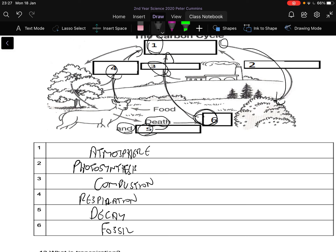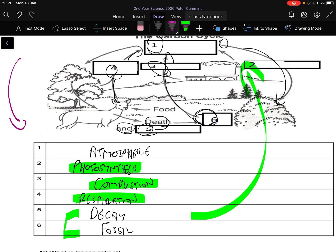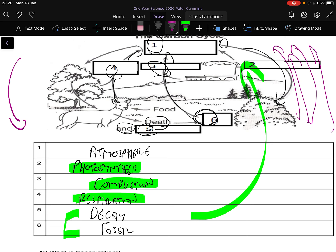Your two main ones for getting carbon up into the atmosphere are combustion and respiration — they send the carbon up. To get it down you have photosynthesis — that's really the only way we have to bring it down. Decay, fossilization, and storing it in trees are how we store the carbon. The key for harmony on the planet is to have an equal amount going up as coming down. The problem now is we have lots going up and only photosynthesis bringing it down.